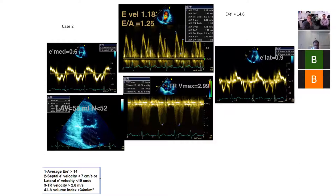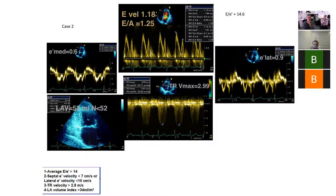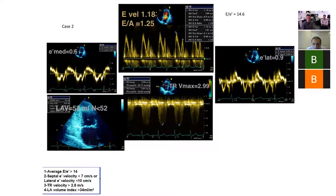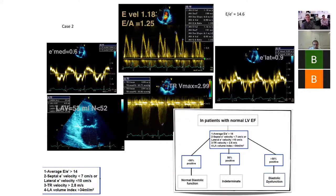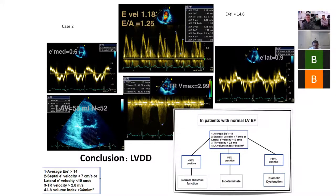For example, in a case like this patient, taking the parameters one by one: the average E/E-prime is 14.6; the septal e-prime is 0.06 m/s, which is less than 7 cm/s; the E-prime is less than 0.09 m/s; the TR velocity is 2.99, which is greater than 2.8; and the left ventricular volume is 53 mL, which is slightly above normal but not yet indexed to body surface area. Running through the algorithm, you essentially end up with diastolic dysfunction — a fairly straightforward one where, using those parameters, you can be relatively confident.